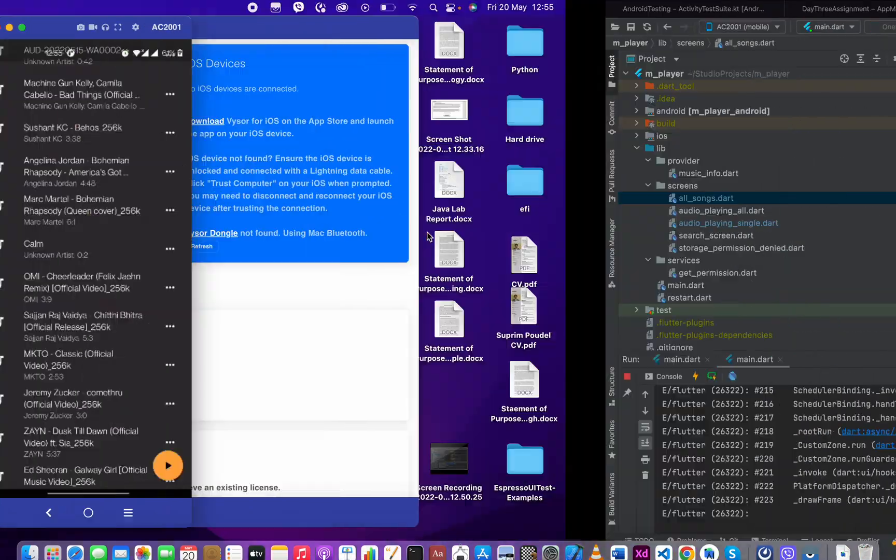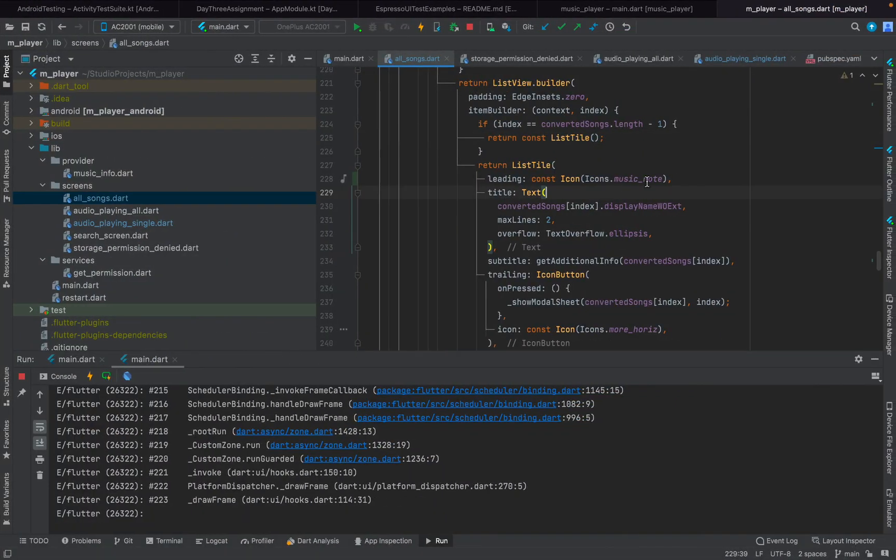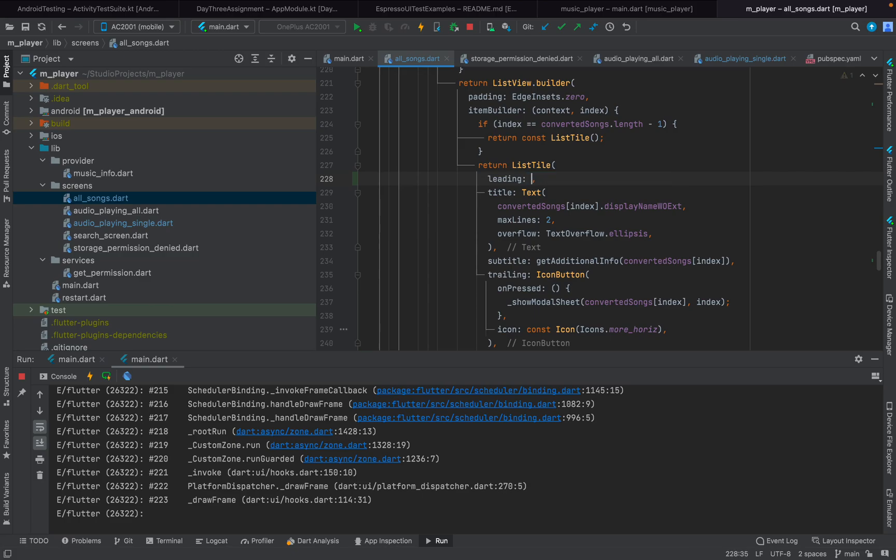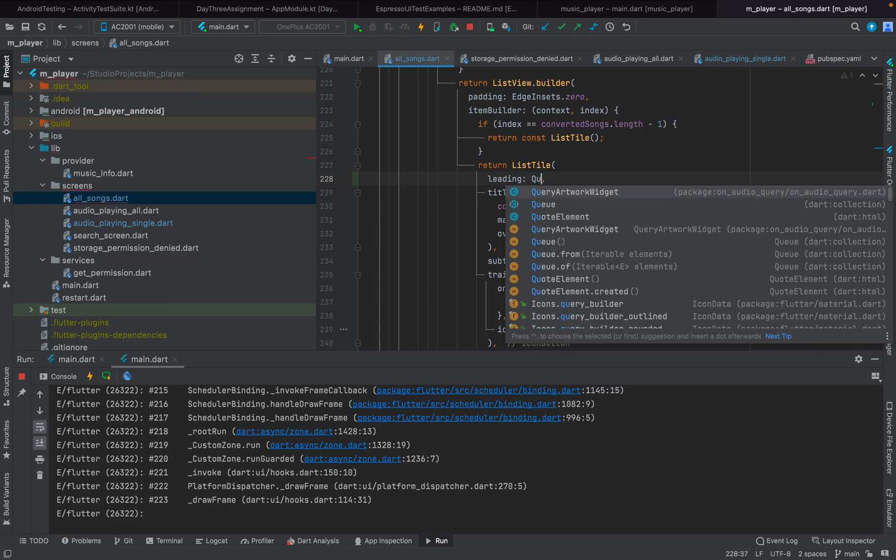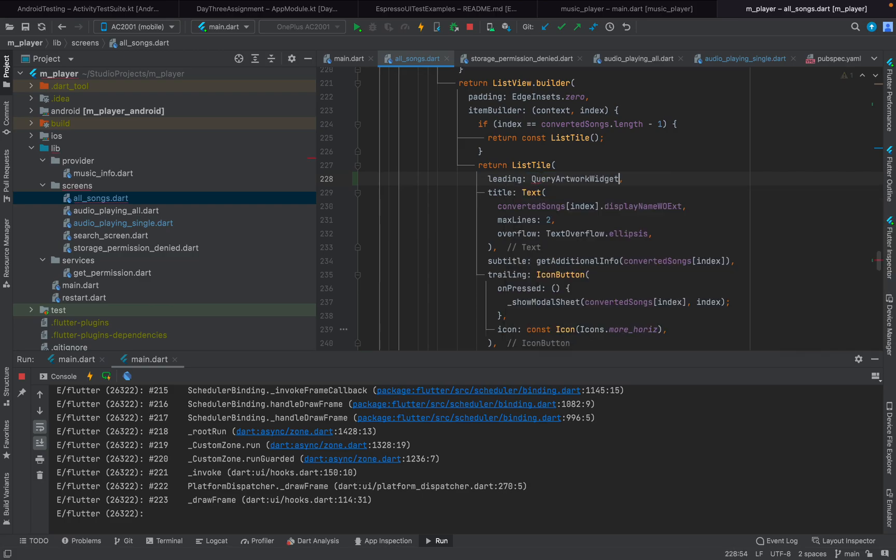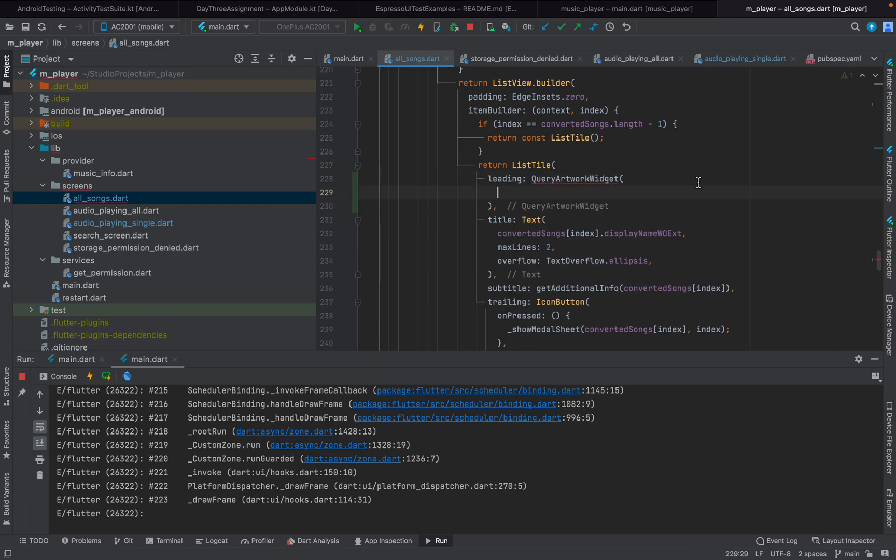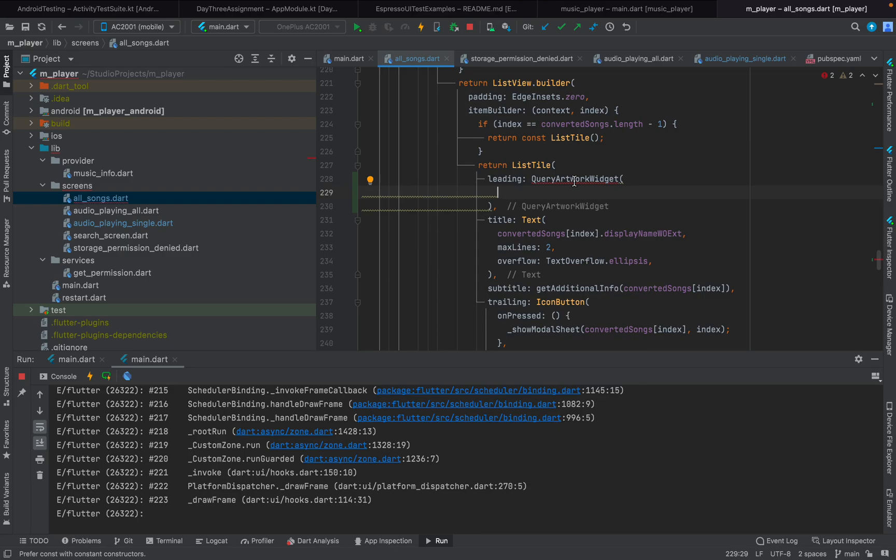Now in order to display the artwork, what we're going to do is remove this and provide a widget known as query artwork widget. This widget is provided by on audio query itself.